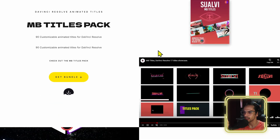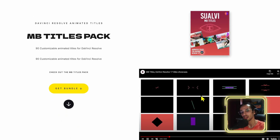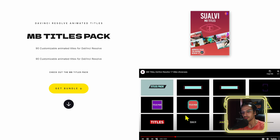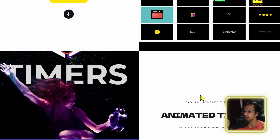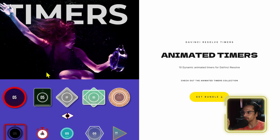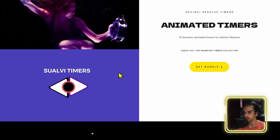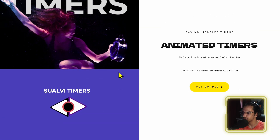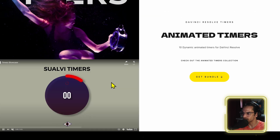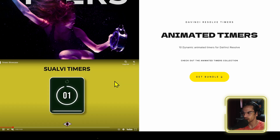Then we have the Animated Tiles, where you can see all the different animated tiles available. And the last thing is the Timers Collection that I built — I think during the first few months of the year.